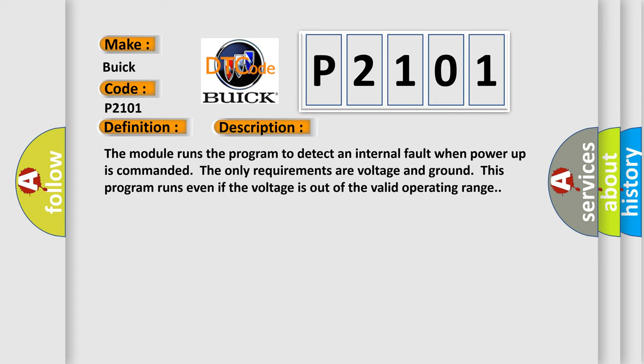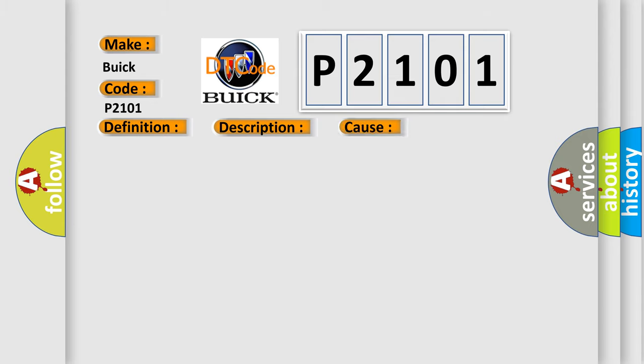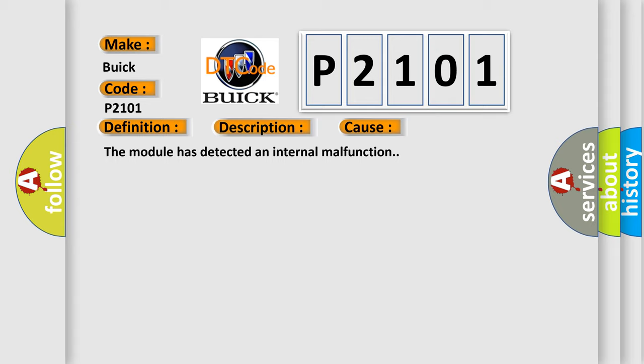And now this is a short description of this DTC code. The module runs the program to detect an internal fault when power-up is commanded. The only requirements are voltage and ground. This program runs even if the voltage is out of the valid operating range. This diagnostic error occurs most often in these cases: The module has detected an internal malfunction.